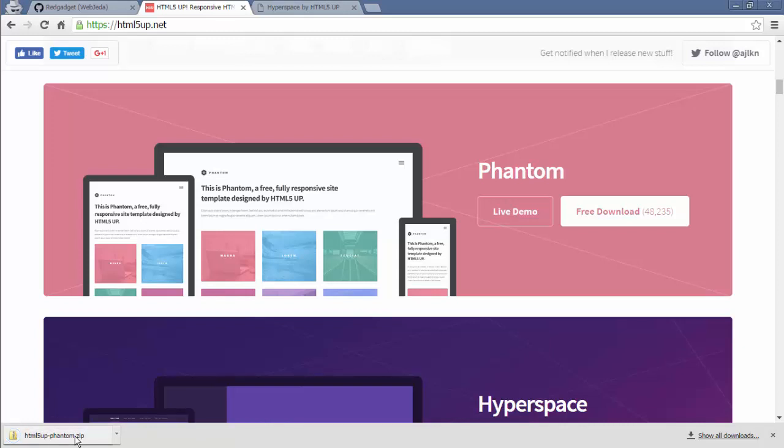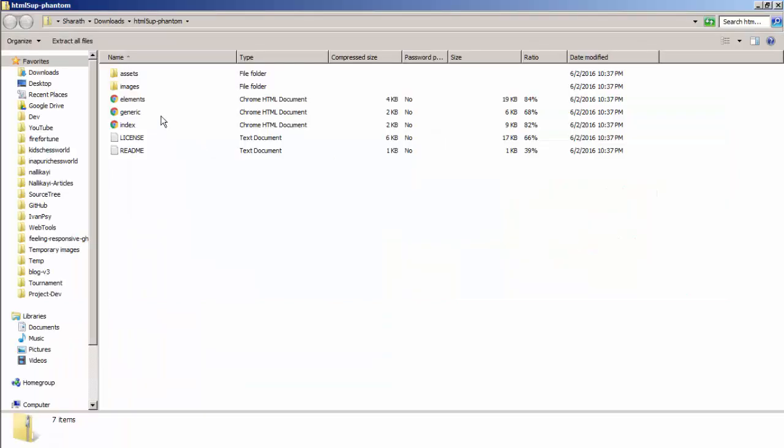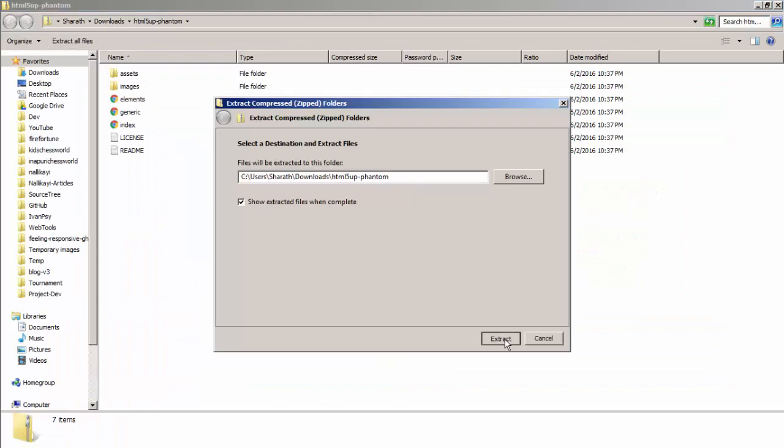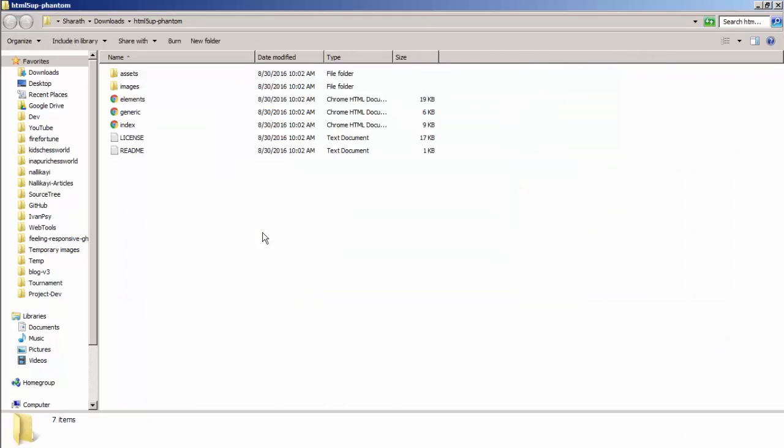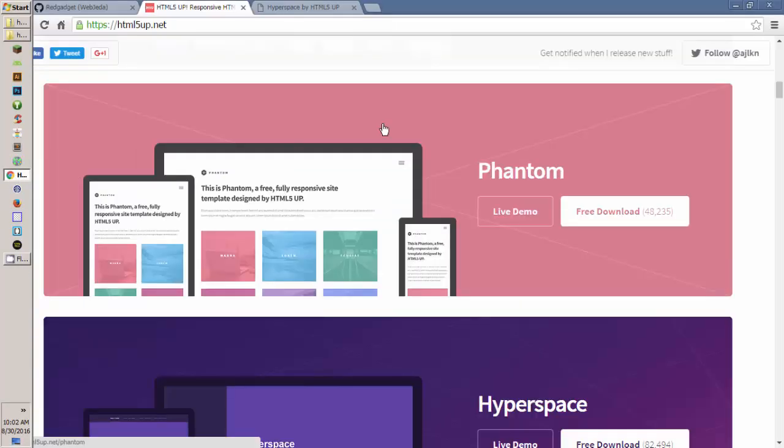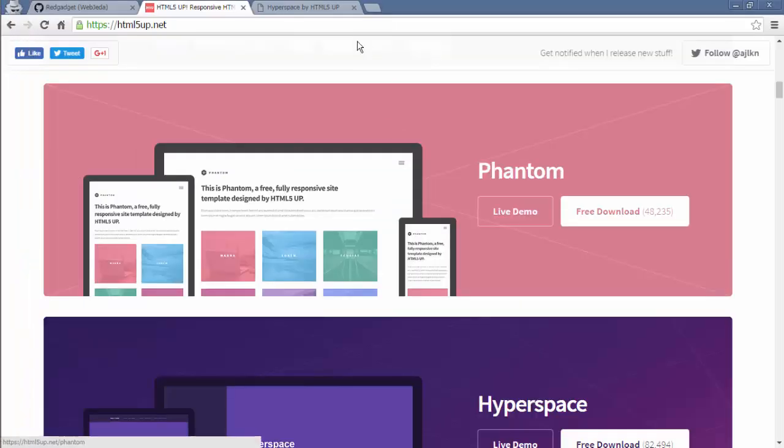So okay, I'm gonna extract all those because it is zipped. So these files are ready. I'll keep it here. Now I'll go back to GitHub.